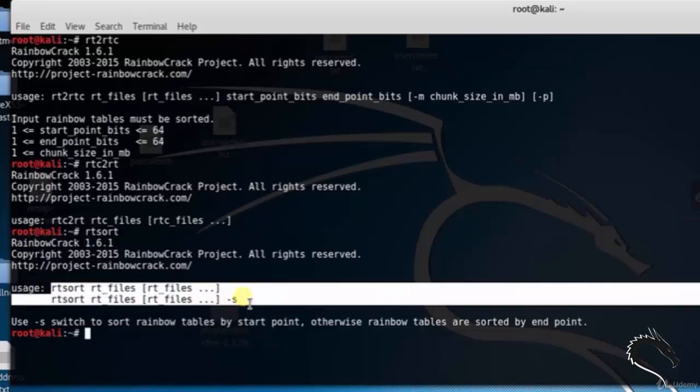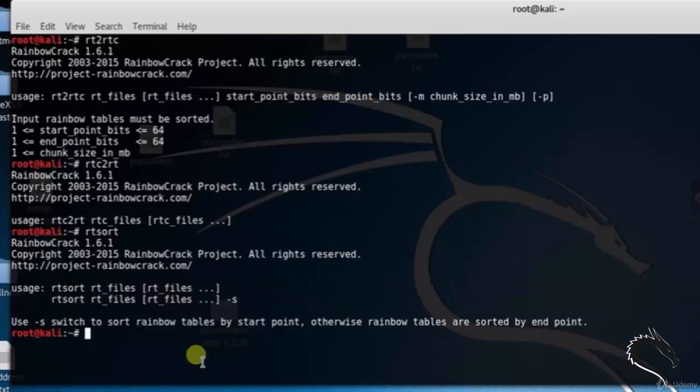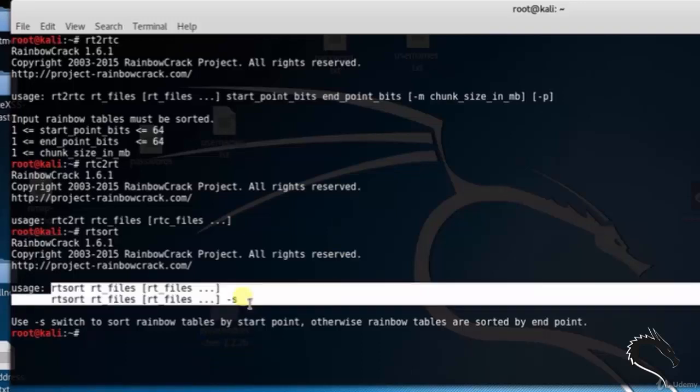Options: -s will sort rainbow tables by start point; otherwise rainbow tables are sorted by end point.